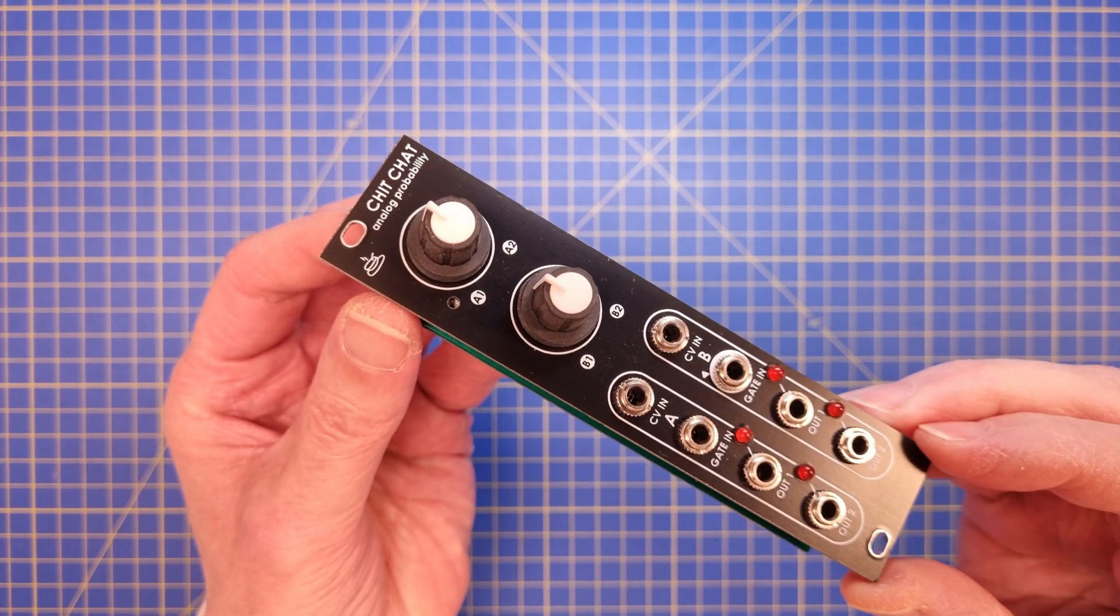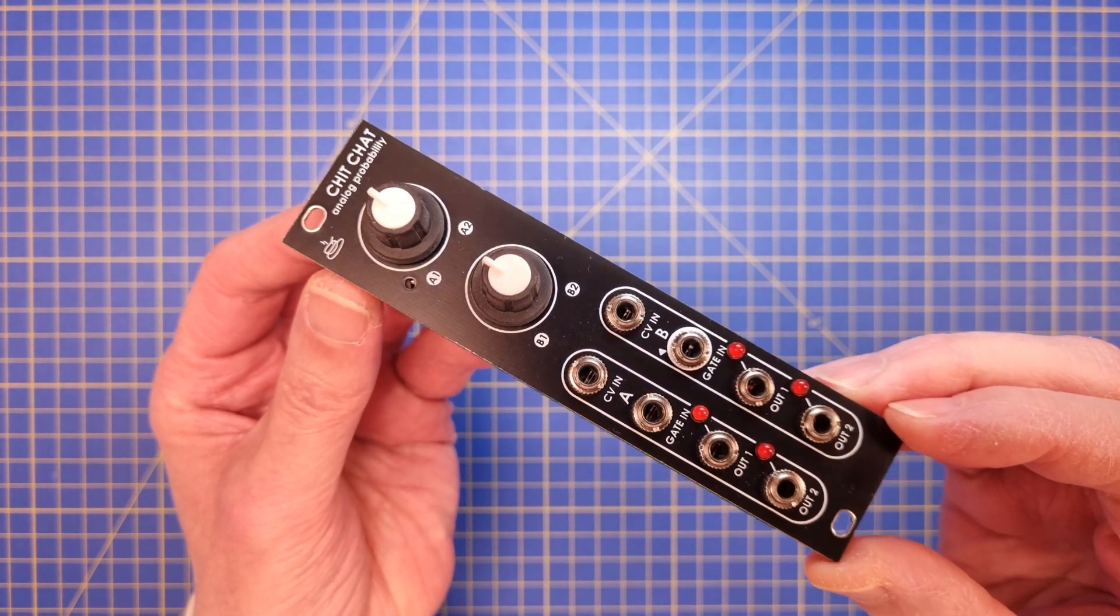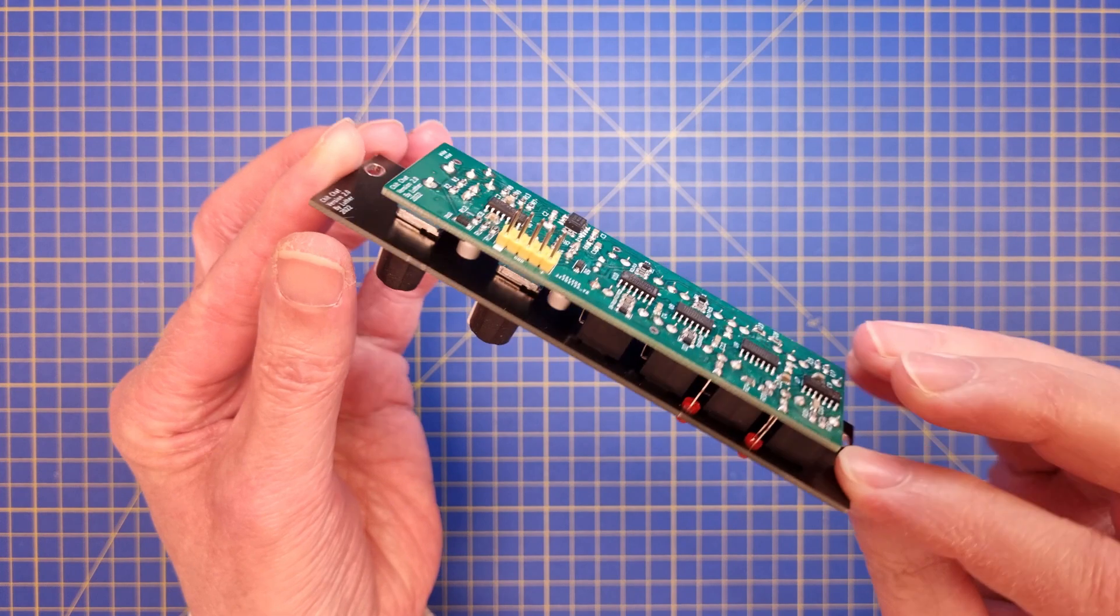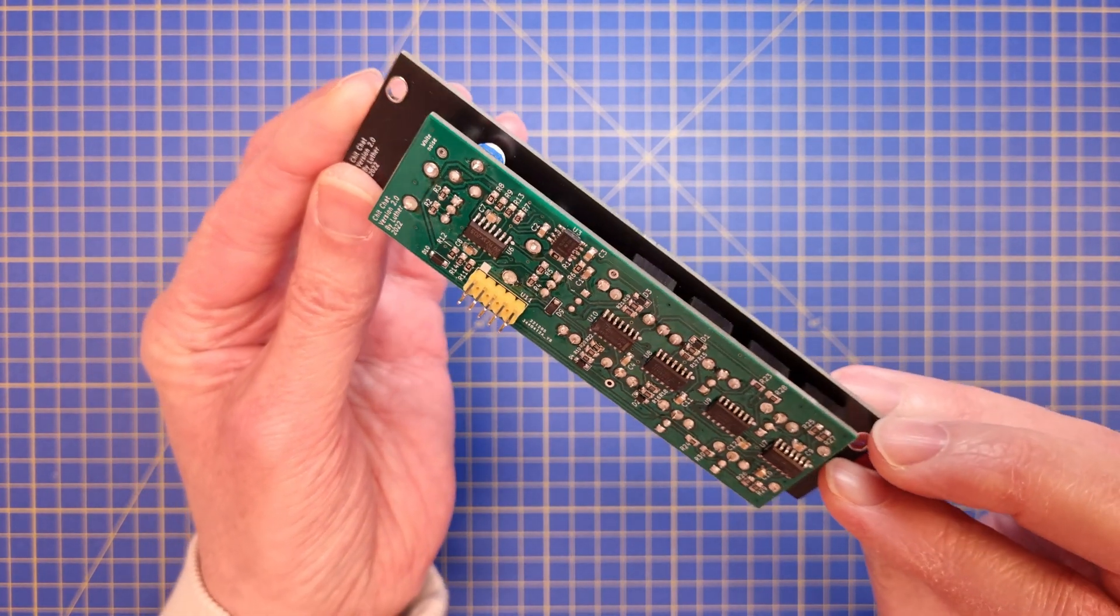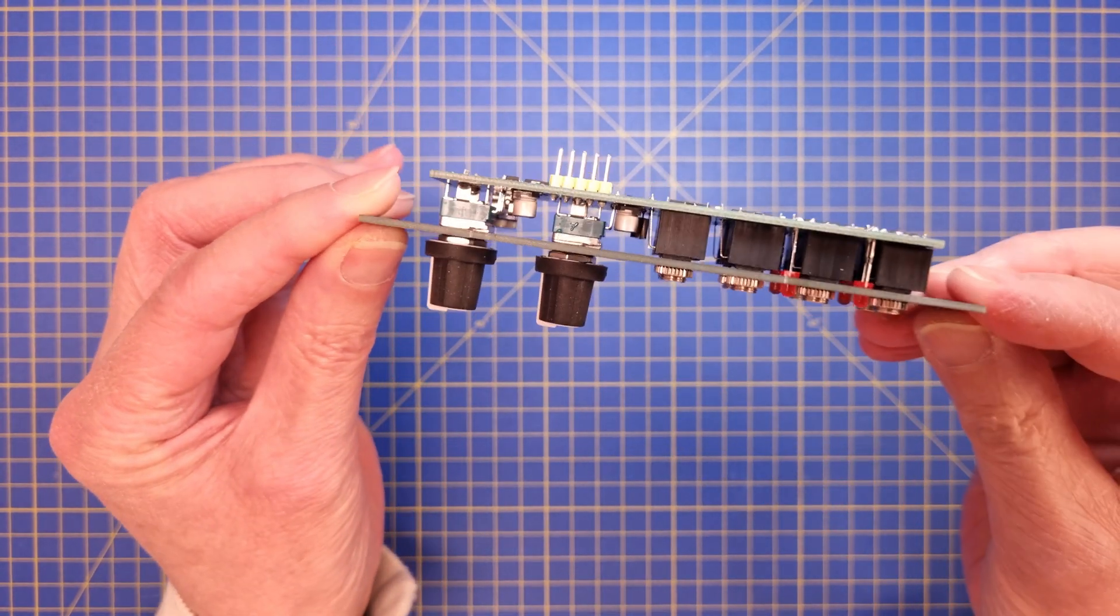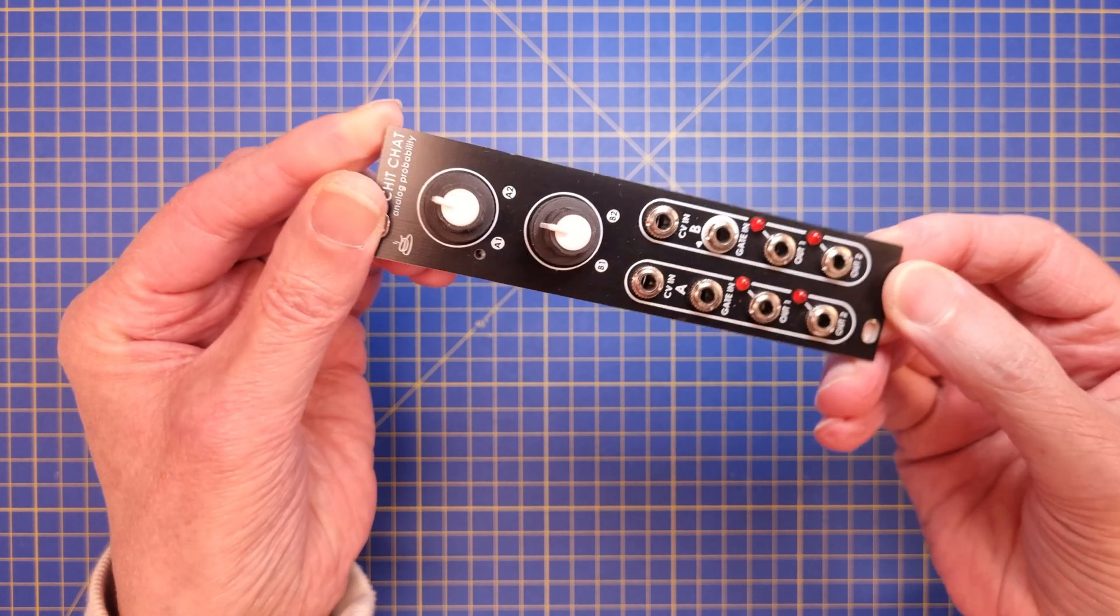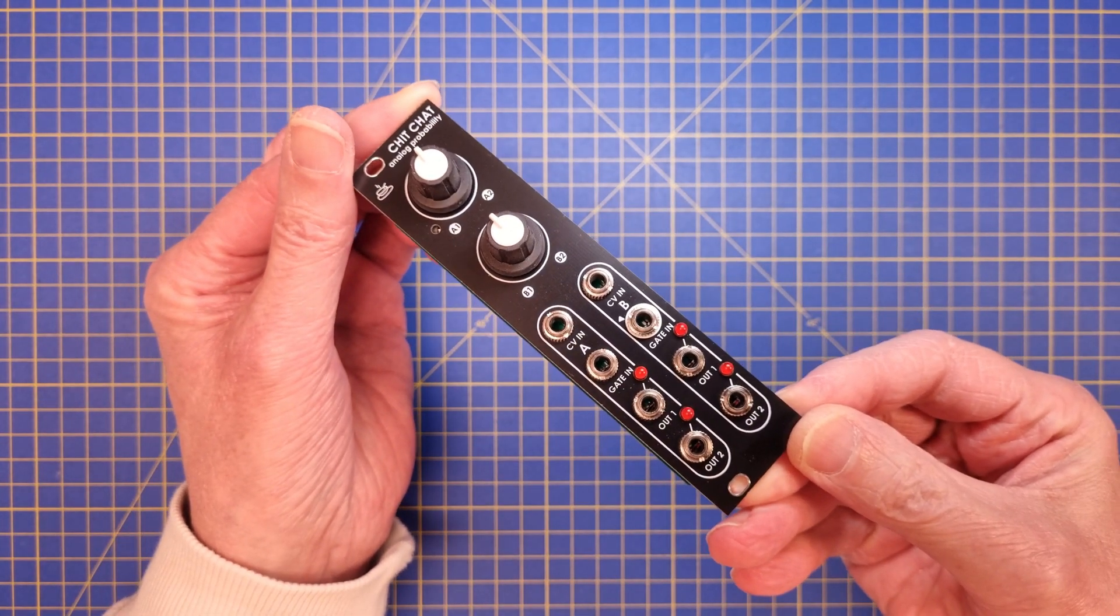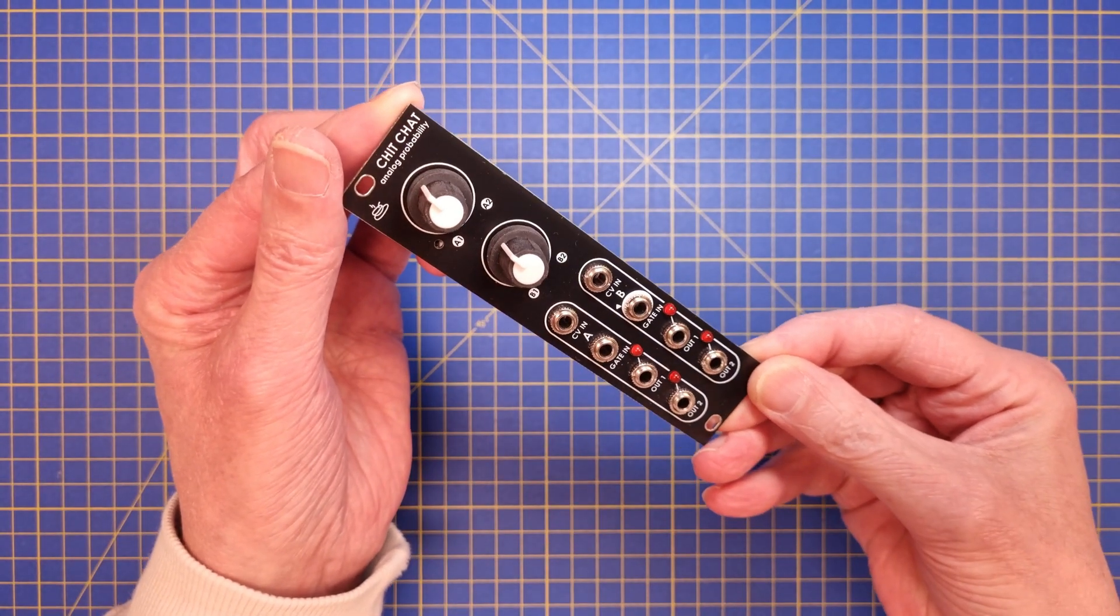Hello everyone! In this video I will check out Luther's Shitchat, a Bernoulli's gate module, similar to Mutable Instruments branches. However, Luther's design is made using only discrete logic and analog circuits, which is really cool.